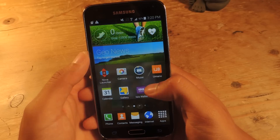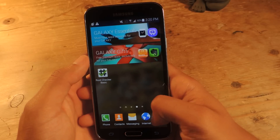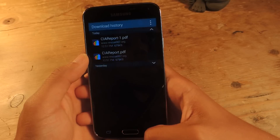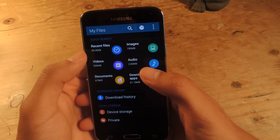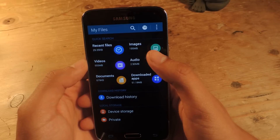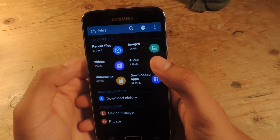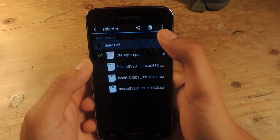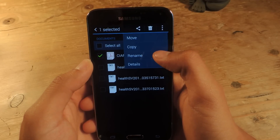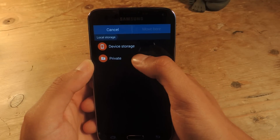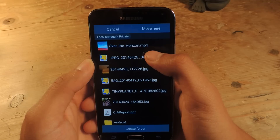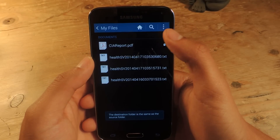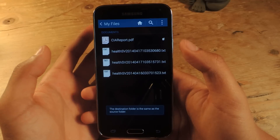If you want to do all of those things in one place, you can head over to My Files. Here you can check out your download history, recent files, videos, documents, downloaded apps, audio, and images. Let's say I go to Documents — I can hold down on the three-dot menu, move to private, and then you can move it here and create a folder to hide it into. I'll press Move here and it's there in private.